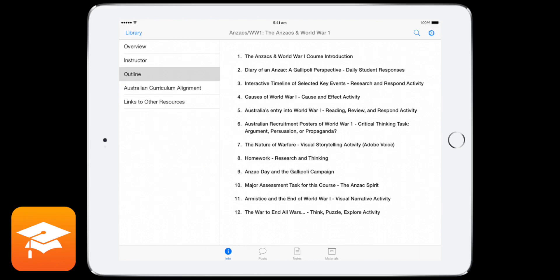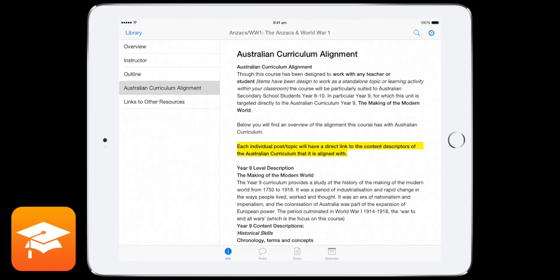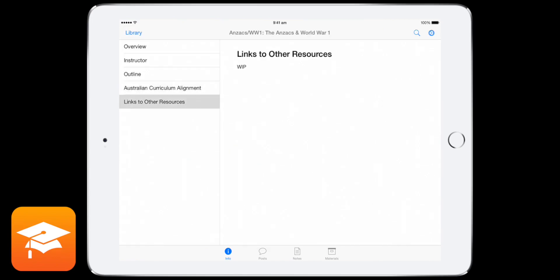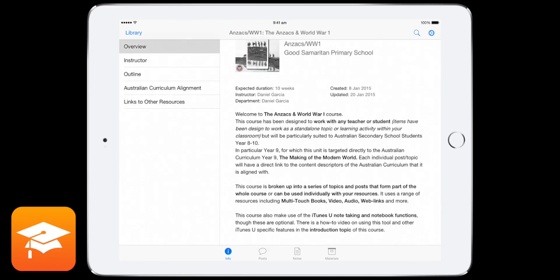So some might have topics, some might have weeks, some might have a certain timeline. They'll all vary, but basically each one of those is a separate kind of part. And then within that, you'll find posts. I've also got some Australian curriculum stuff here and links to other resources, which I'll add a little bit later. So I'll go into my overview.